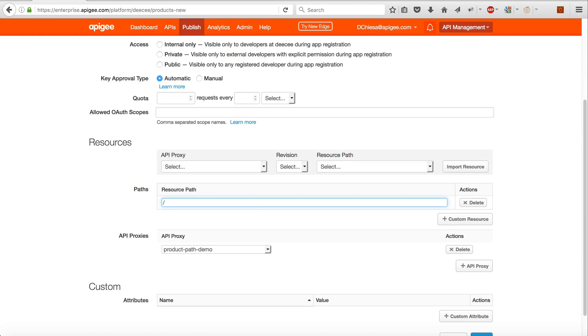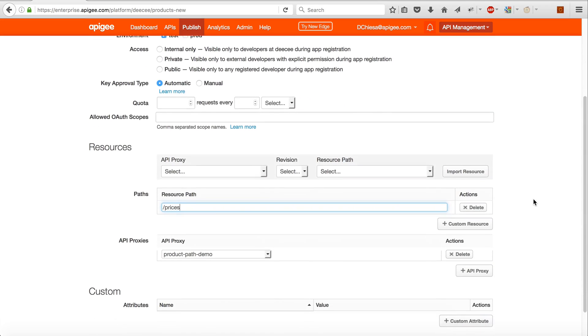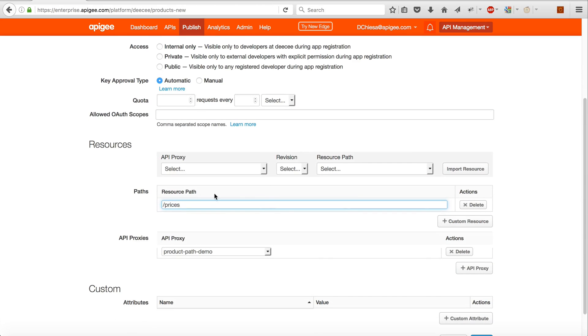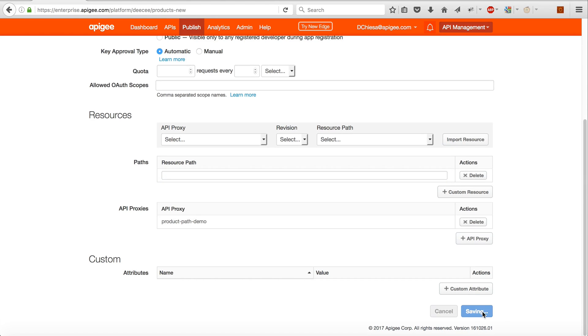So for this one we'll put in /prices, so that'll accept a path on prices. You can see it's just the path, not the path and the verb that I can restrict here. So this is the API product. It accepts this API proxy but only requests on that resource path.